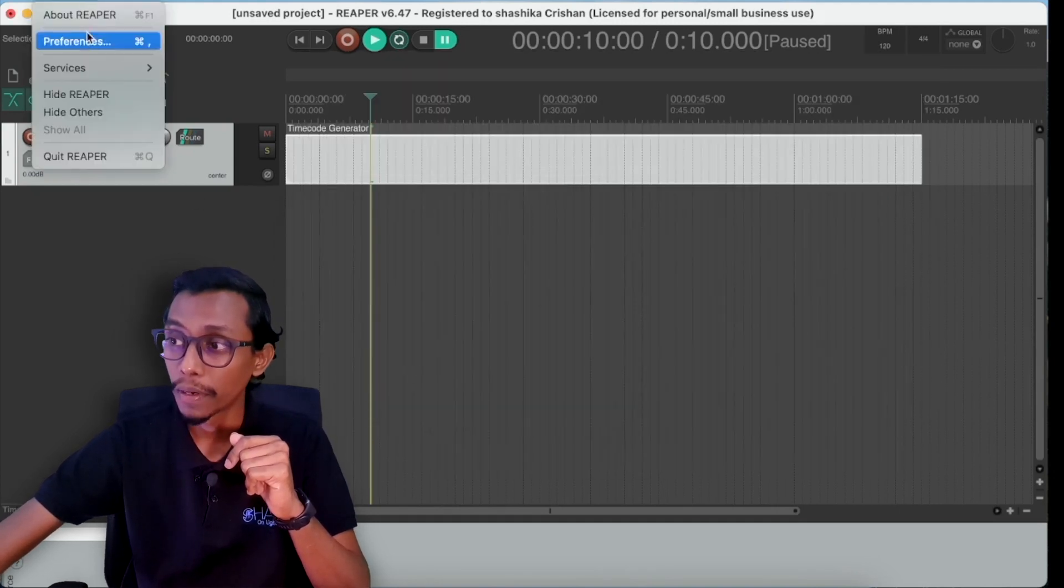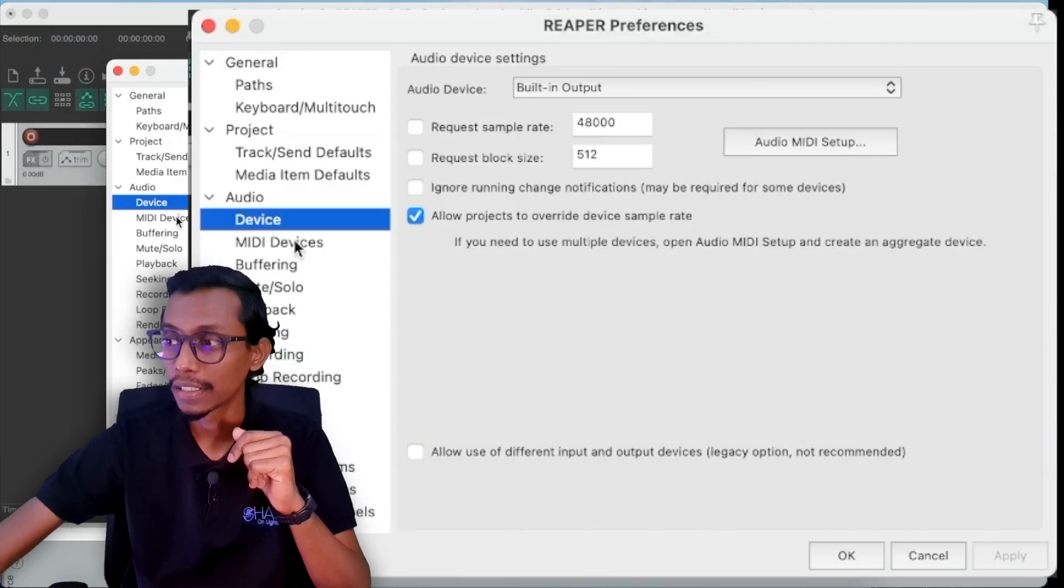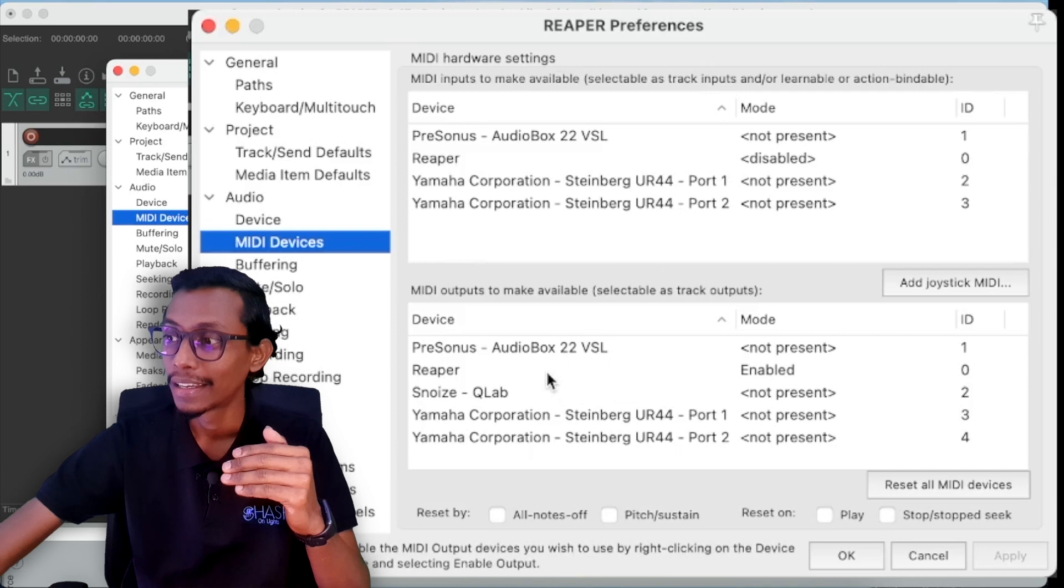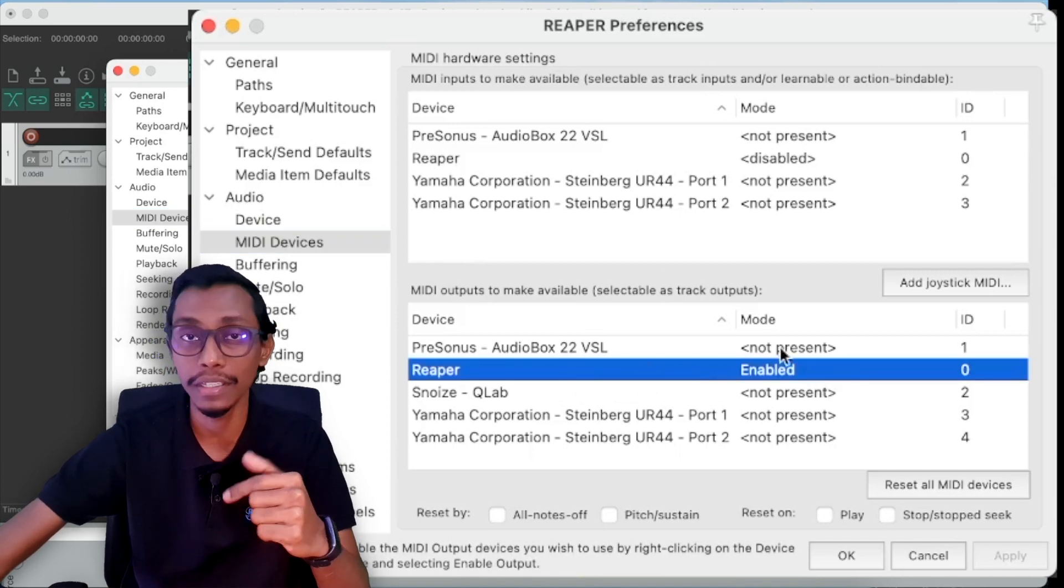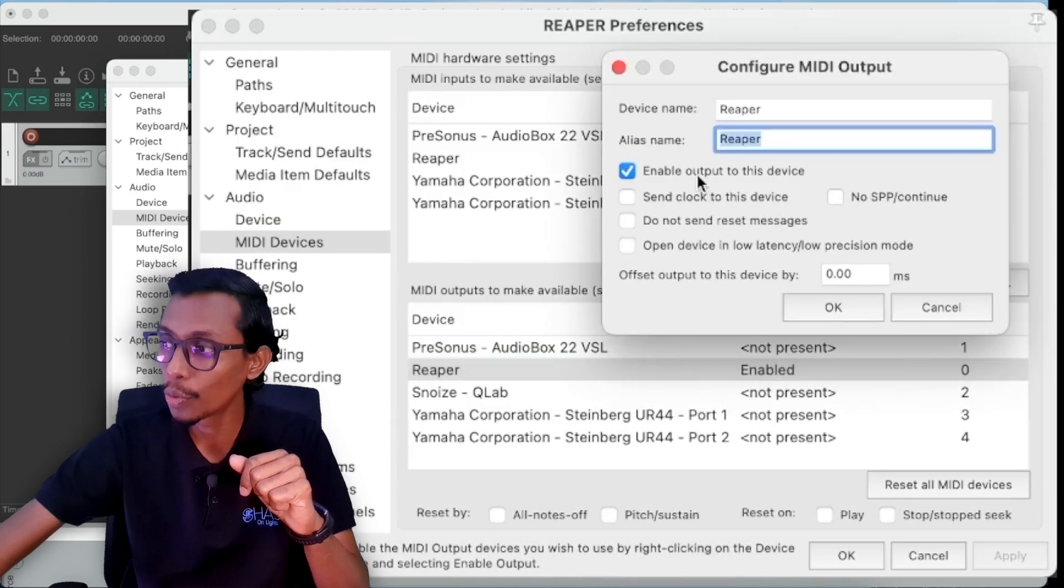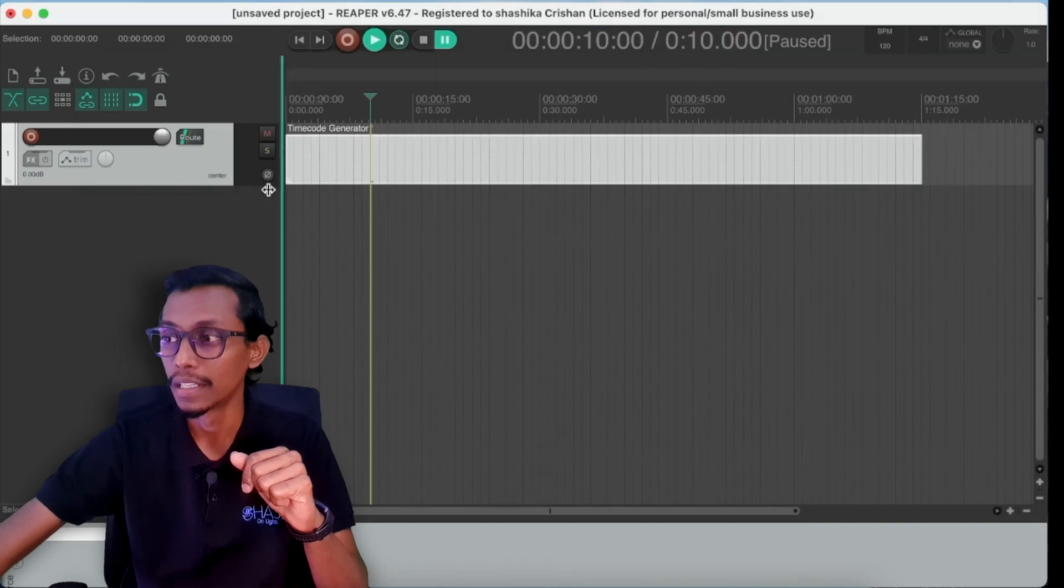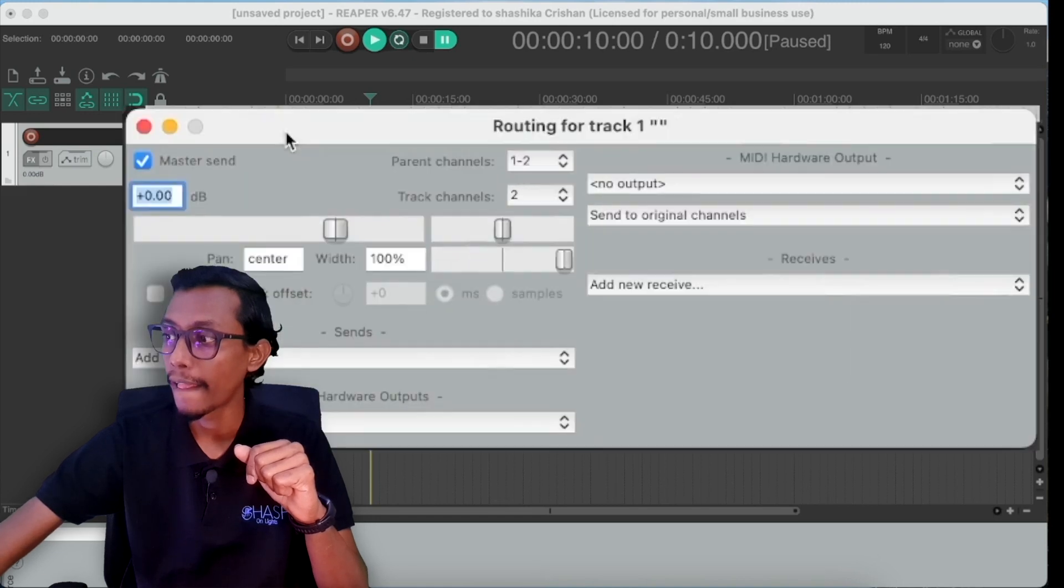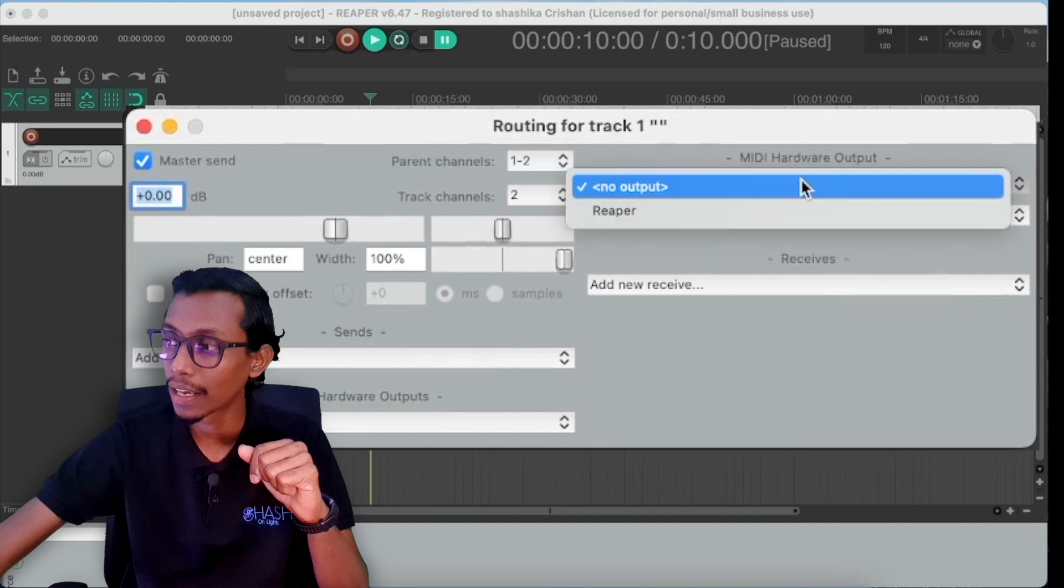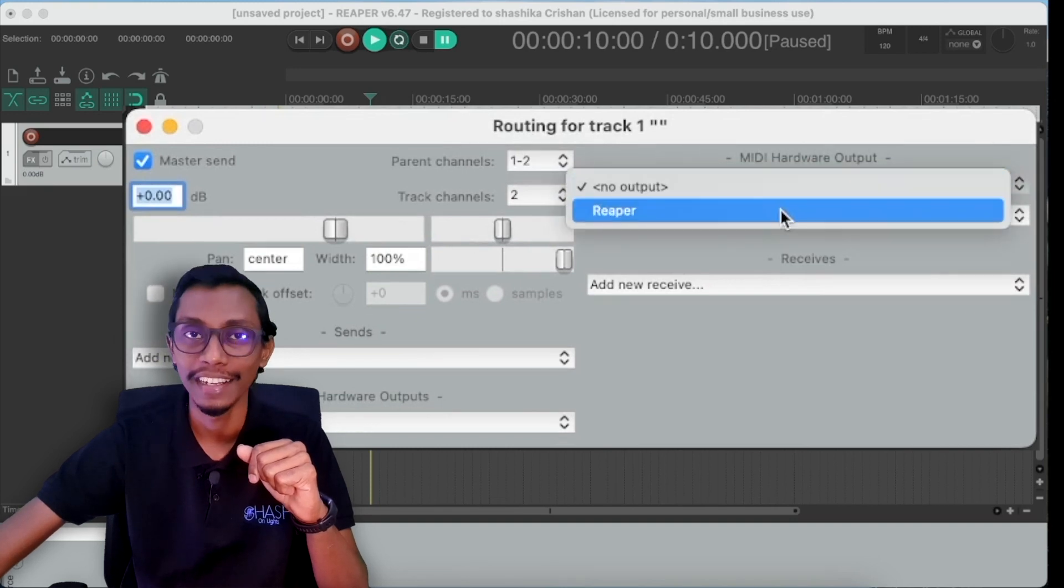Then I go to system preferences of Reaper and MIDI devices. And I have to enable Reaper. So you'll see the MIDI devices, this is Reaper is a MIDI device now. So I'll double click it and enable output this device and OK, apply, OK. Then I go to route of the MTC and MIDI hardware output. I have to select, it's currently no output, select it and select Reaper.